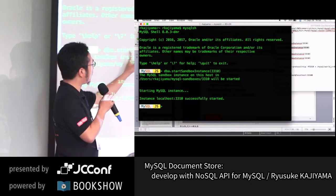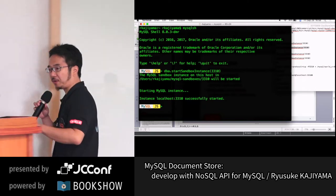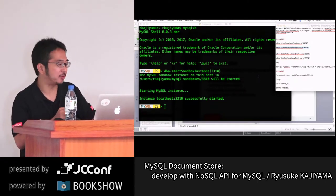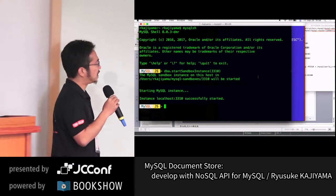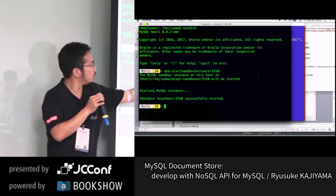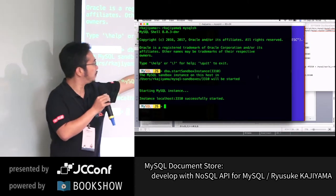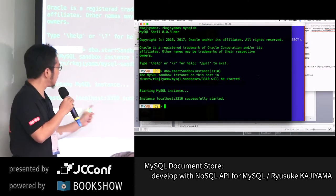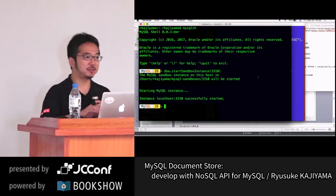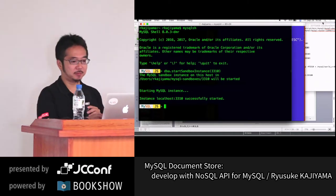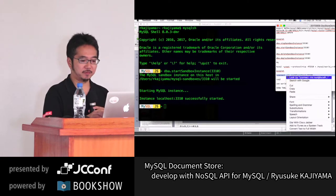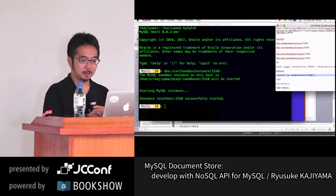Using 'dba.deploy', I deploy a new sandbox instance with a port number, and now I'm booting a new sandbox instance — it's already booted. Now let's connect to this server. The way to connect to MySQL server is different from the usual way — I'm already in the client. One difference from the regular MySQL server connection: the port number is not 3306.